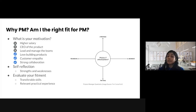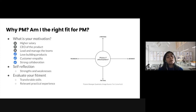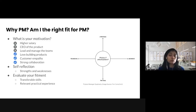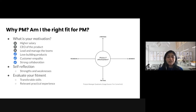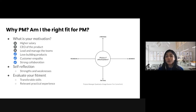Why a PM, and am I the right fit? It's very important to have clarity on why you want to be a product manager and to identify if you are the right fit. First and foremost, you need to answer: what is your primary motivation? Is it because the role is in demand and pays very highly? Is it because product managers are like the CEO of the product and get to make all the decisions? If it's any of these reasons, then you are in for a big surprise.